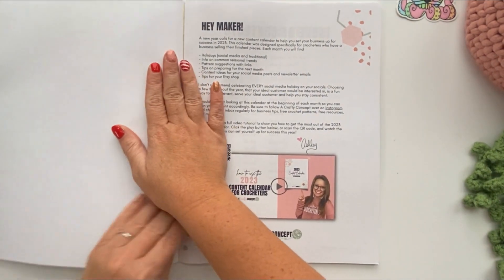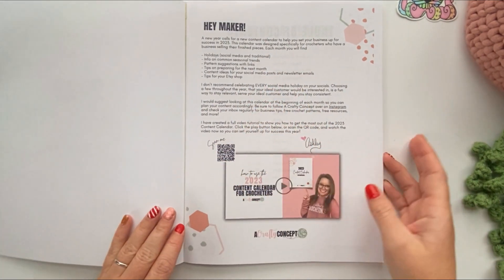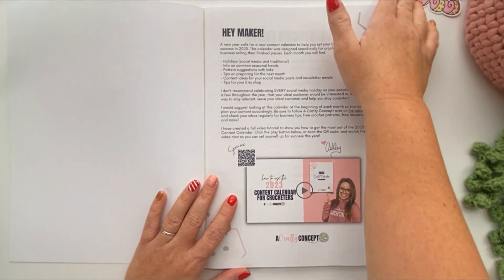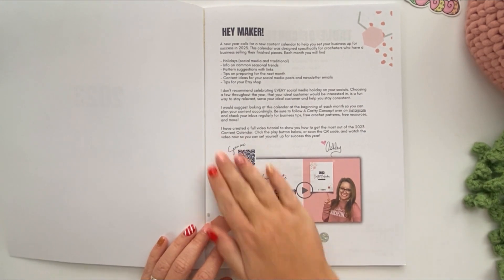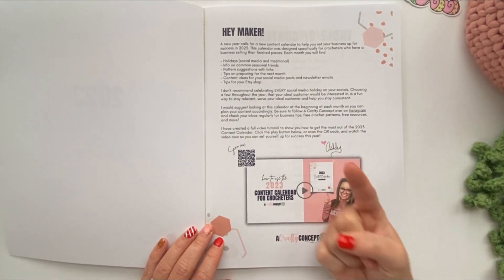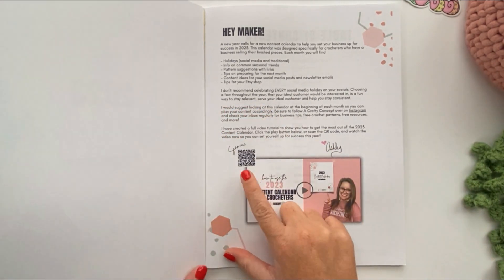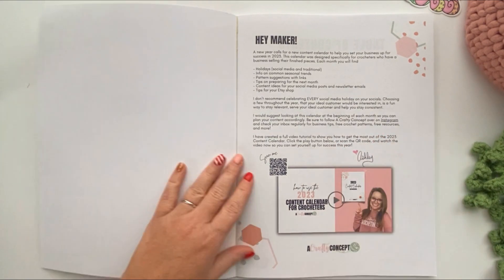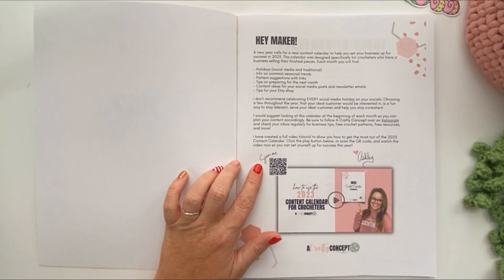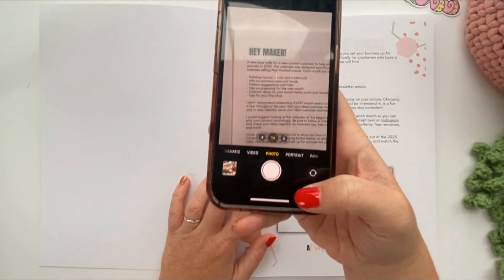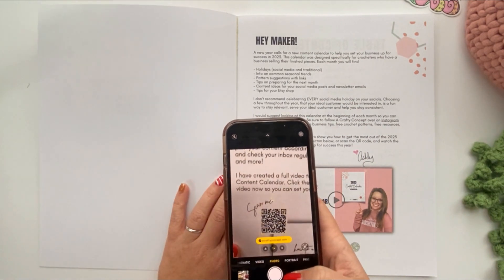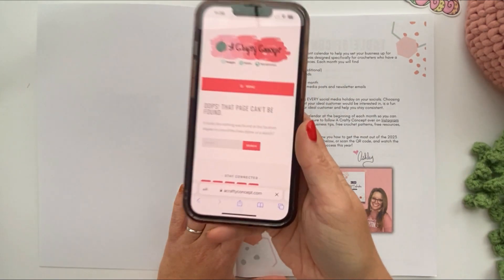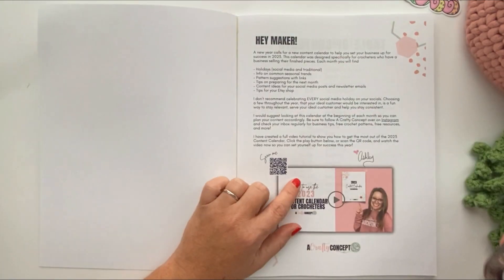The first thing you're going to see when you open your calendar is this 'Hey Maker' welcome page. I highly suggest reading through it — it's got some tips on how to use the calendar. If you need to get back to this video you're watching right now, there is a QR code on this page. If you open your camera app on your phone and hover over the QR code, it's going to pop up the link and take you directly to the video.